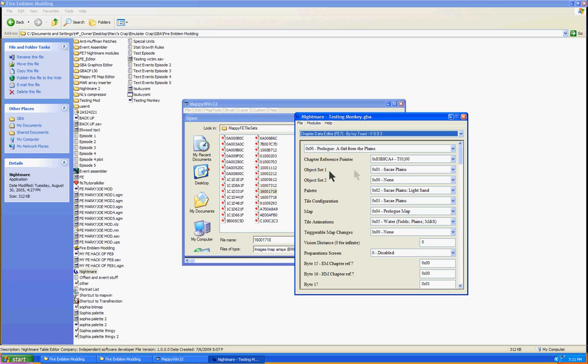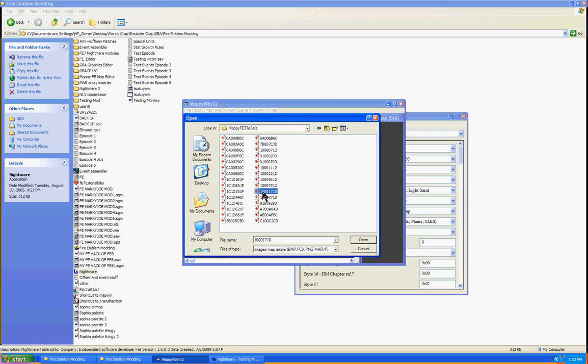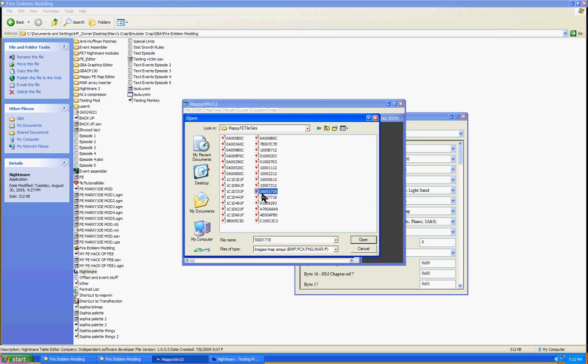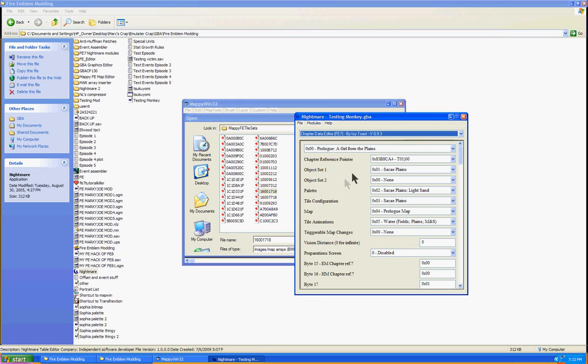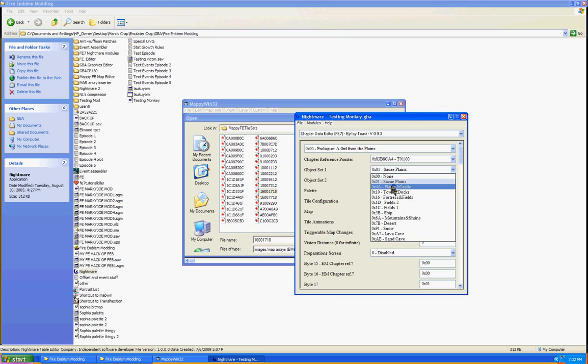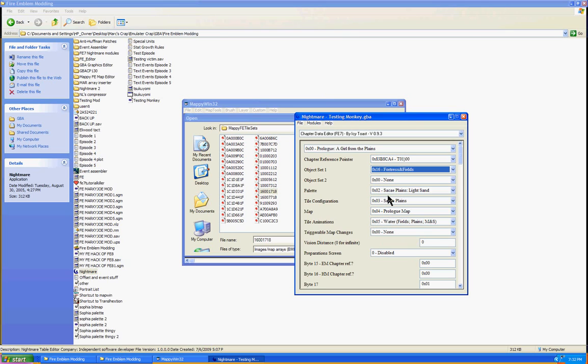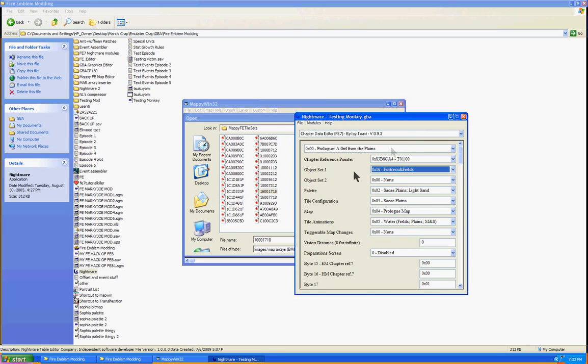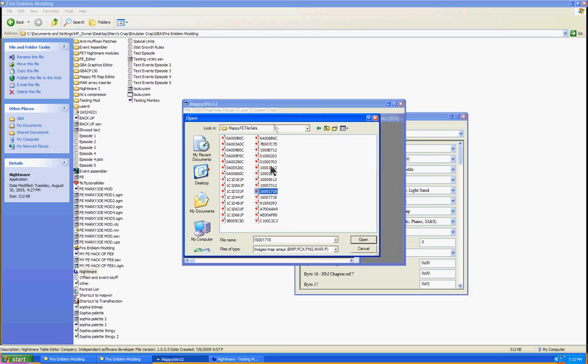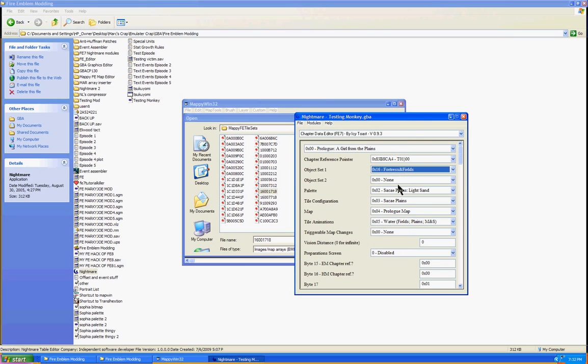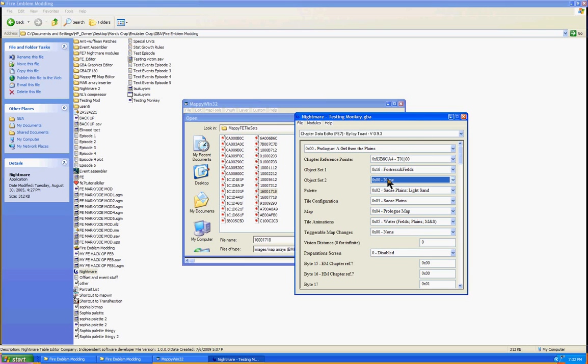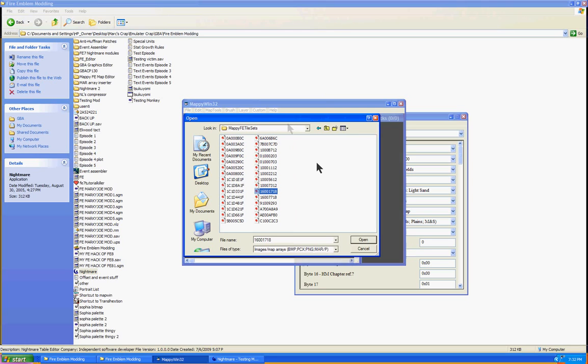This is what this is for. It's to determine the object set, object set 2, palette and tile configuration. The first set of two-digit numbers is going to determine our object set. As you can see right here, it's 16, so we've got to go to 16. Next, the second pair of numbers is what determines our object set number 2. As you can see, it's 00, so we just set this thing to 00, which is None.